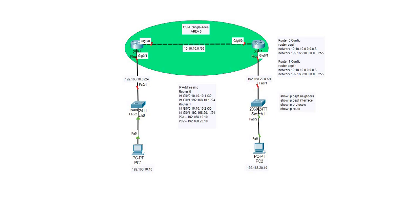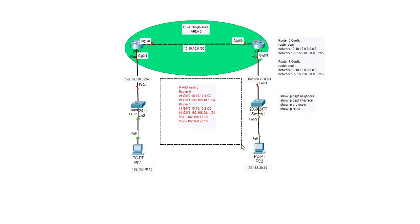At this time you can take a moment to make a note of the IP addressing scheme that I'll be using for this lab. You can see the IP addressing for all the interfaces on the routers and the two PCs.